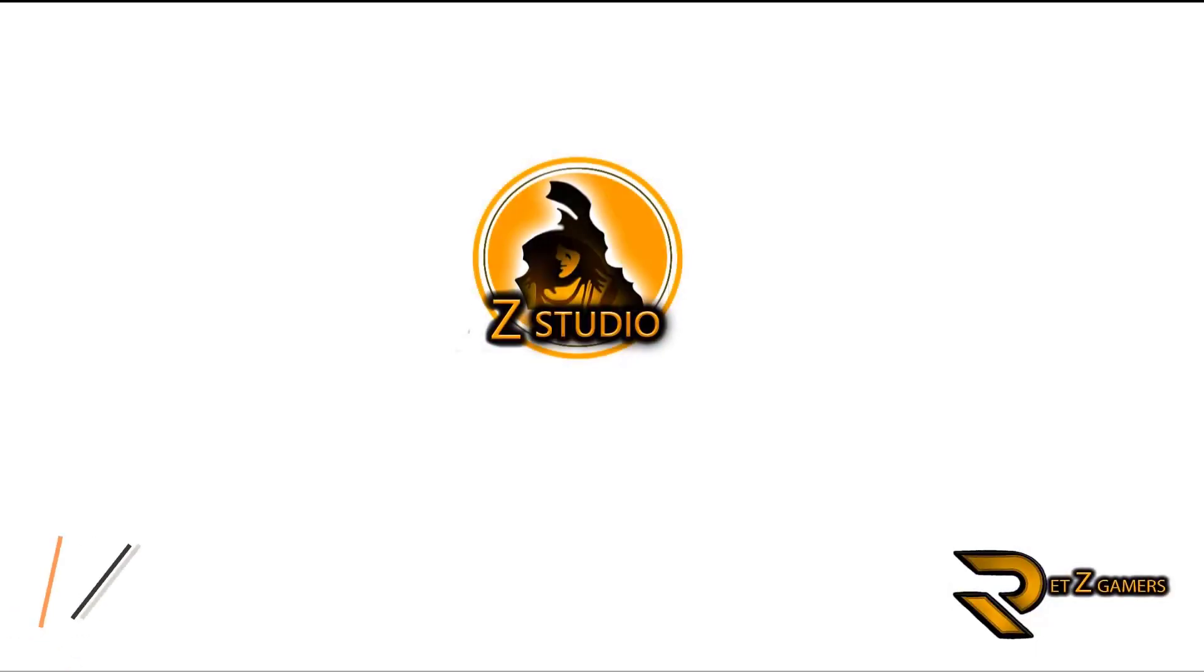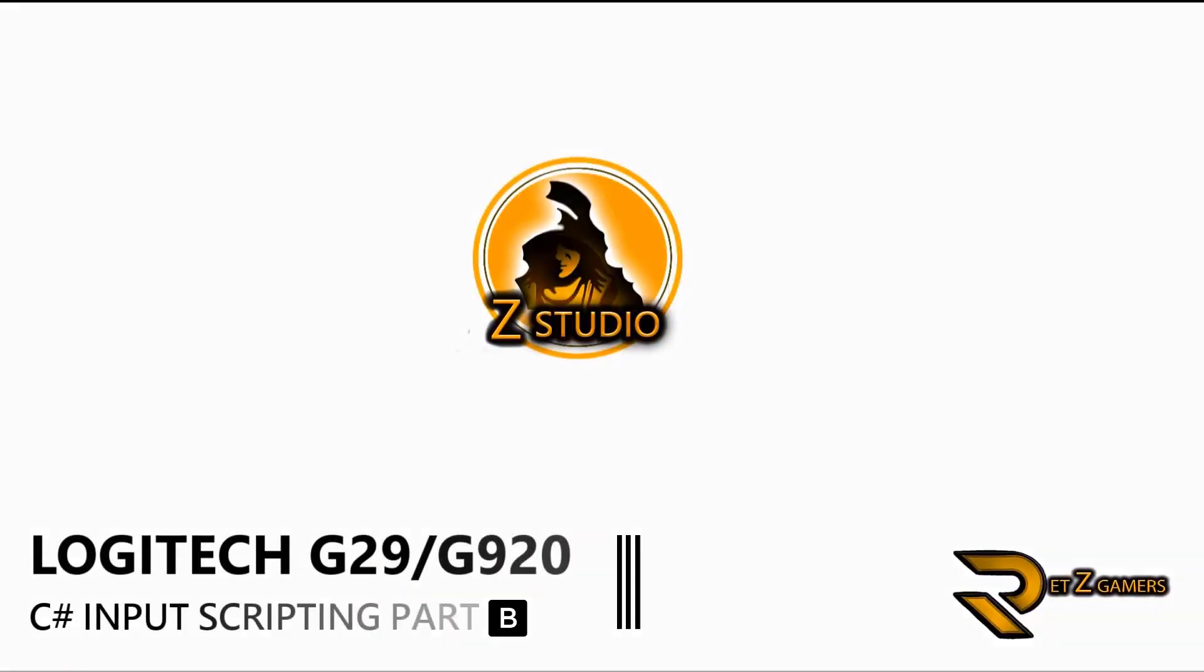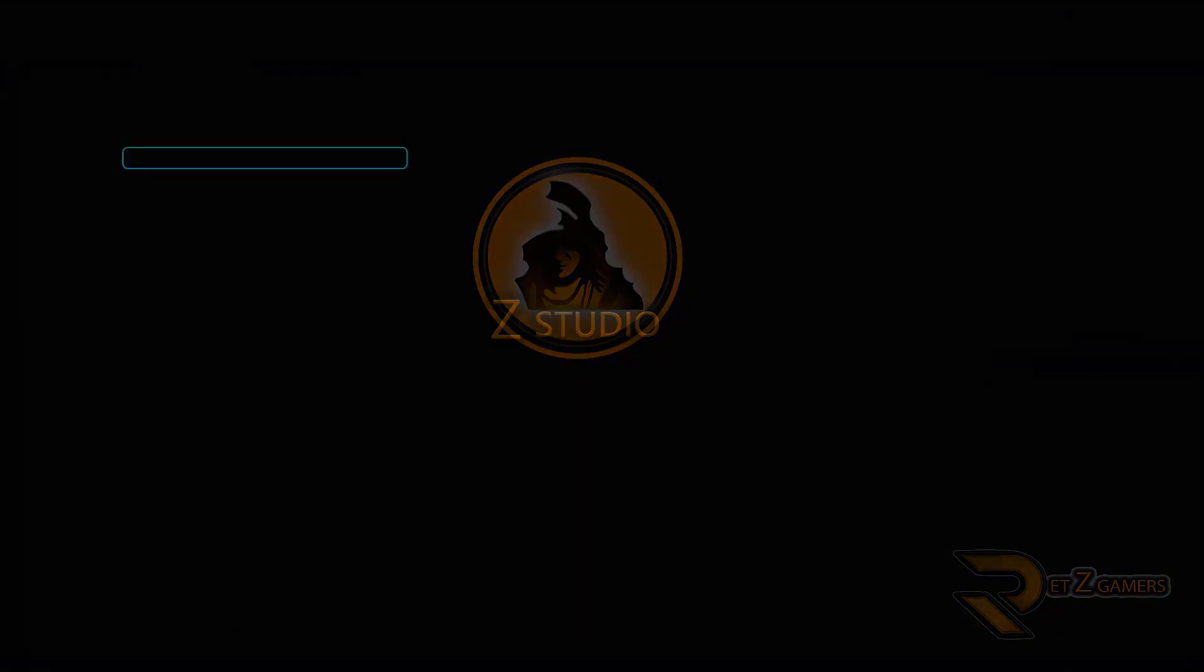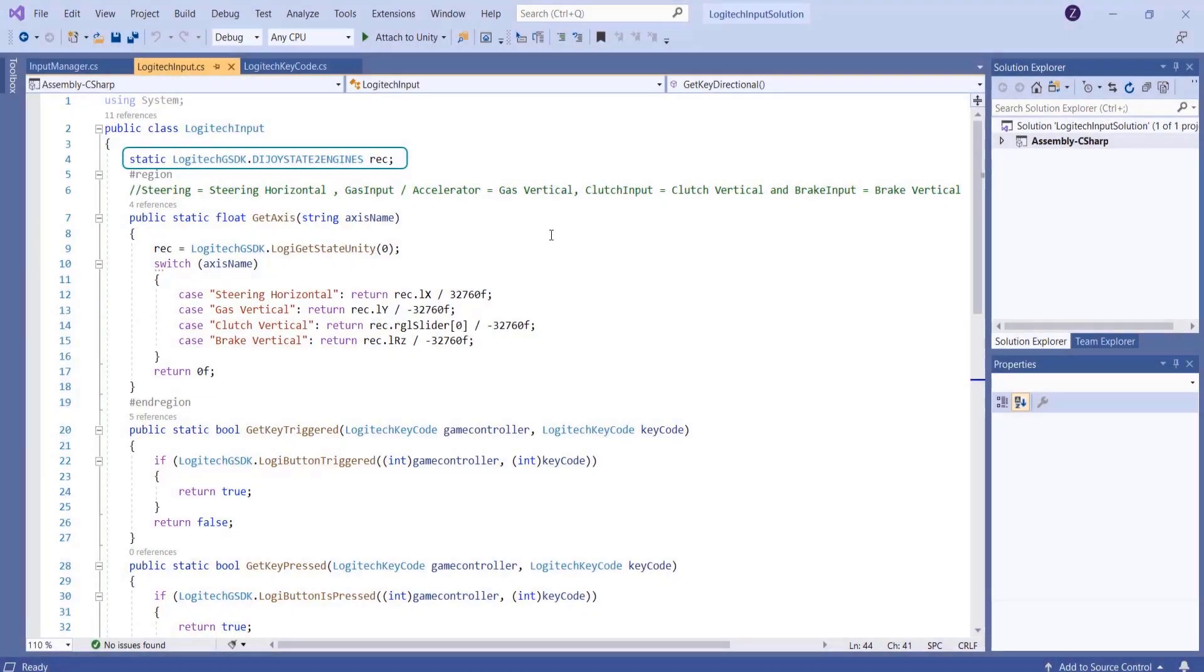In part 2, as you see, a class is created called Logitech input. In the second line, a static variable is declared called rack, having a class Logitech G SDK dot joystick engines. This variable will help to retrieve the values for steering and pedals.